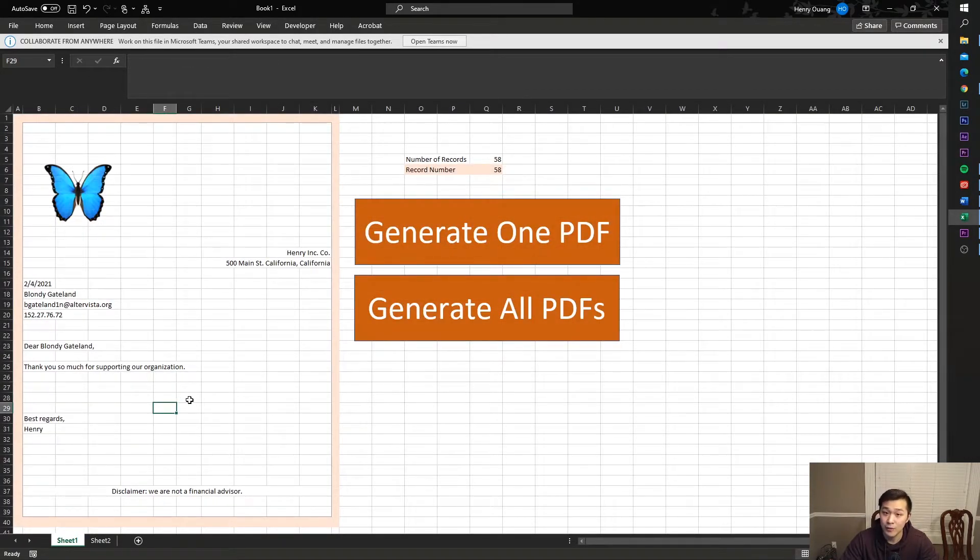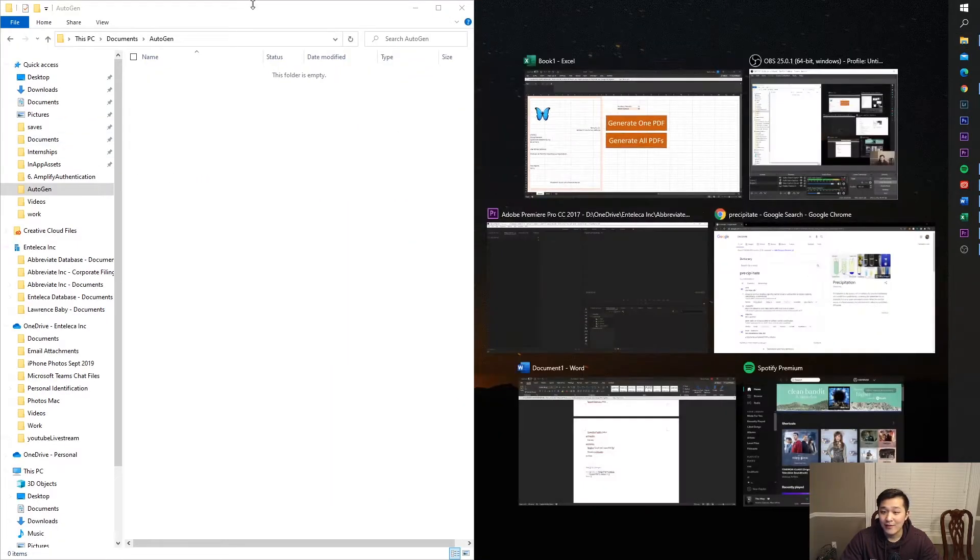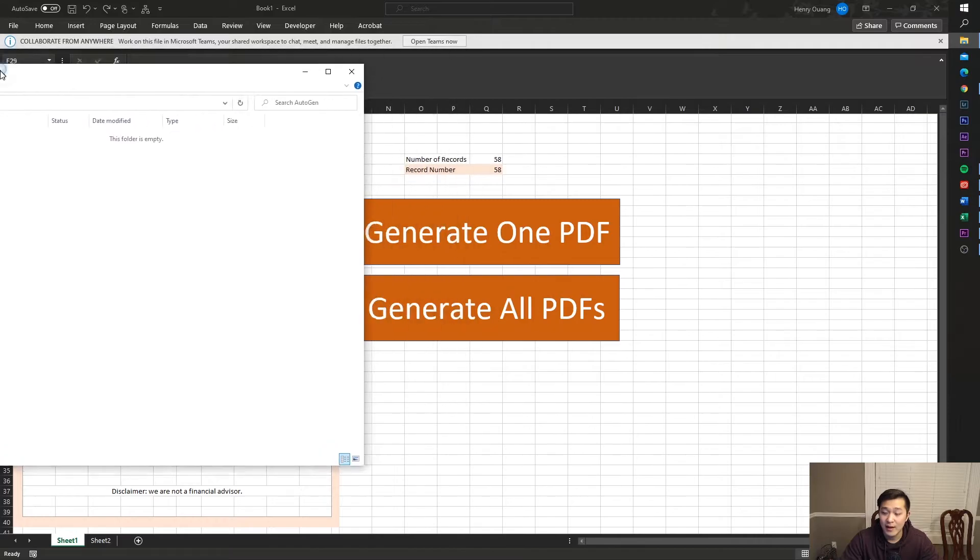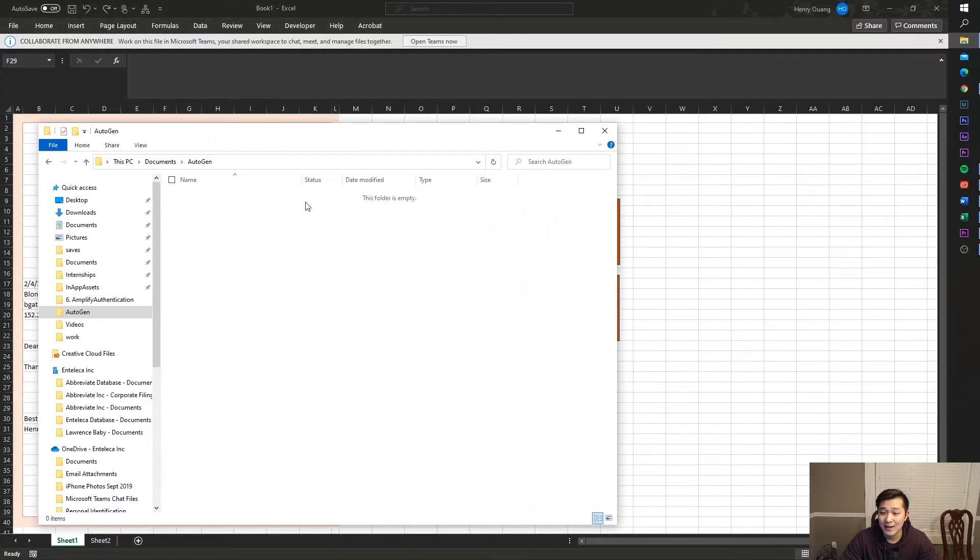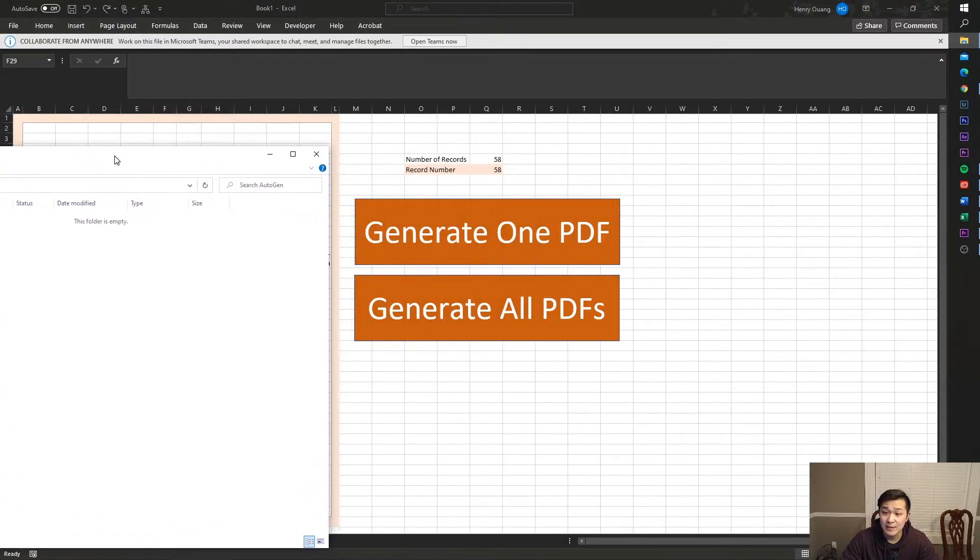So let me show you how this works. I have this nice little file that I linked it to, which I will show you how to do as well.